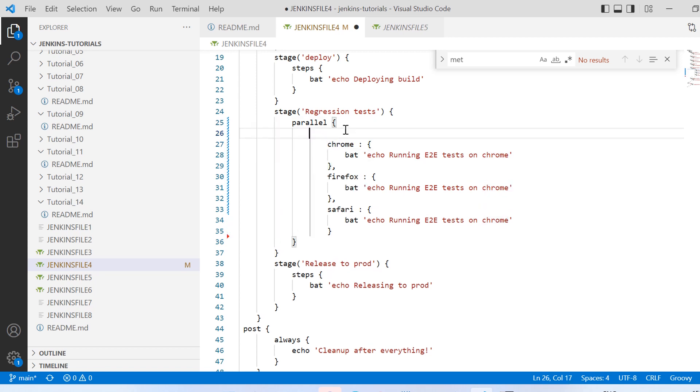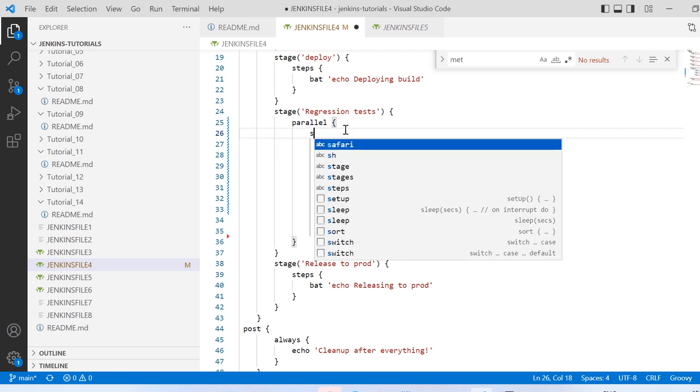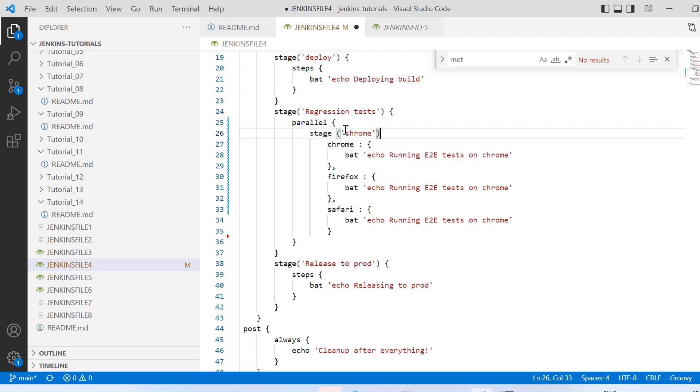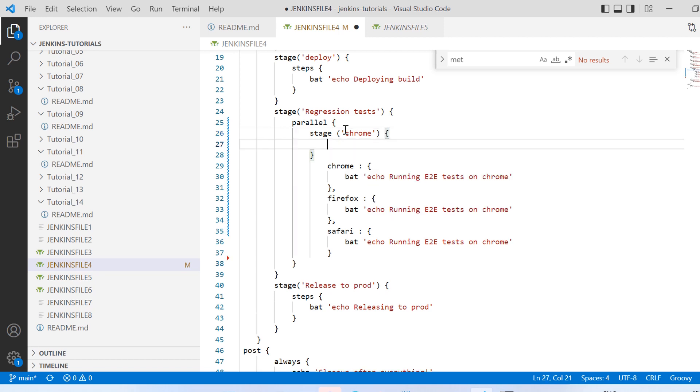And then in curly braces I need to add a step here. So to add a step I need to use steps directly - I cannot mention that bat command directly over there because that is a step.